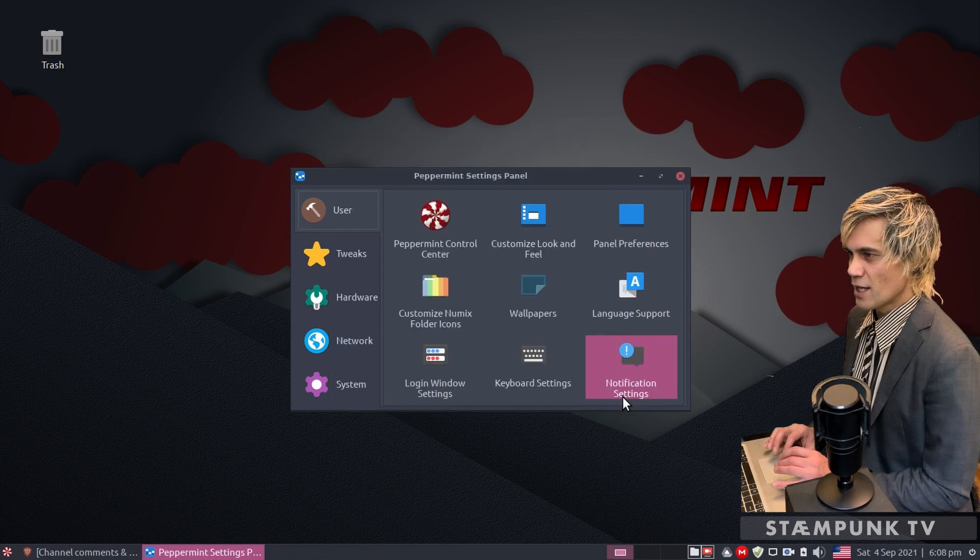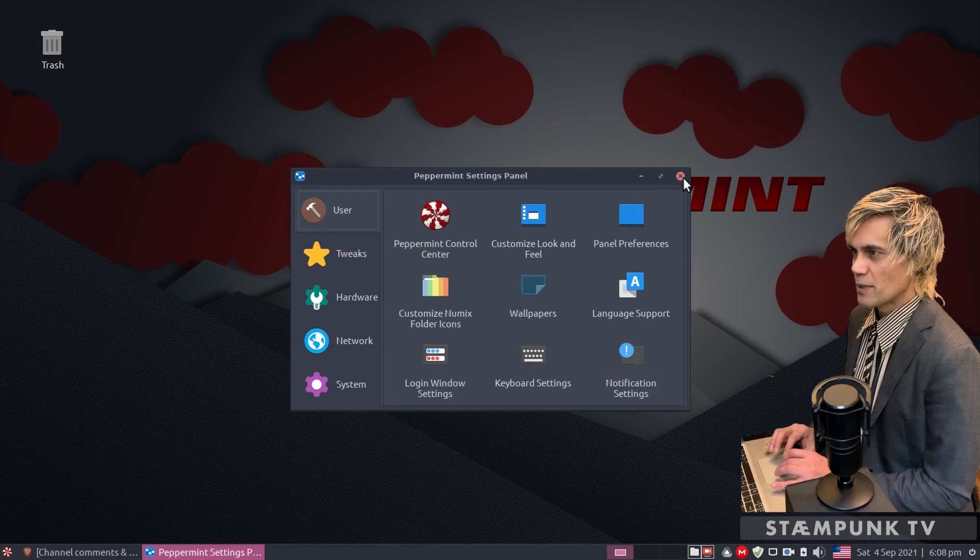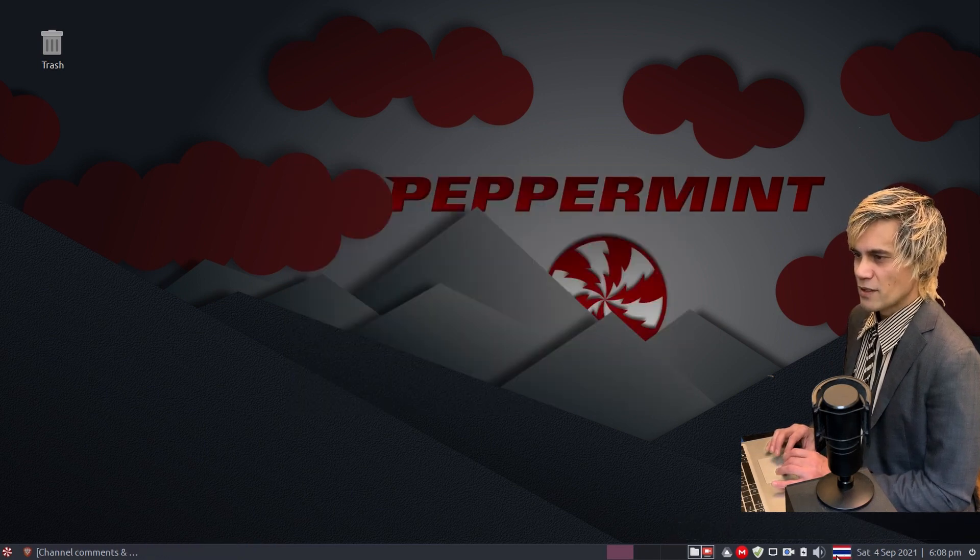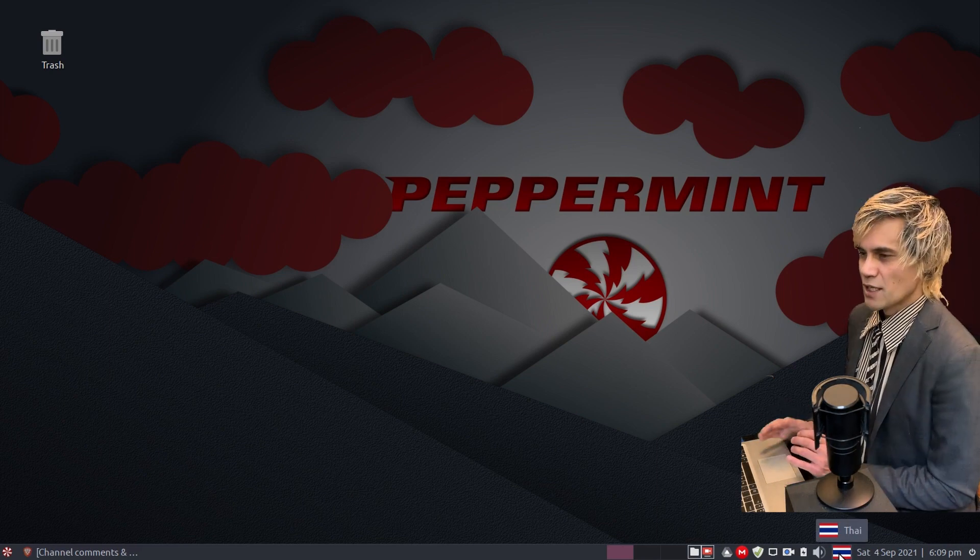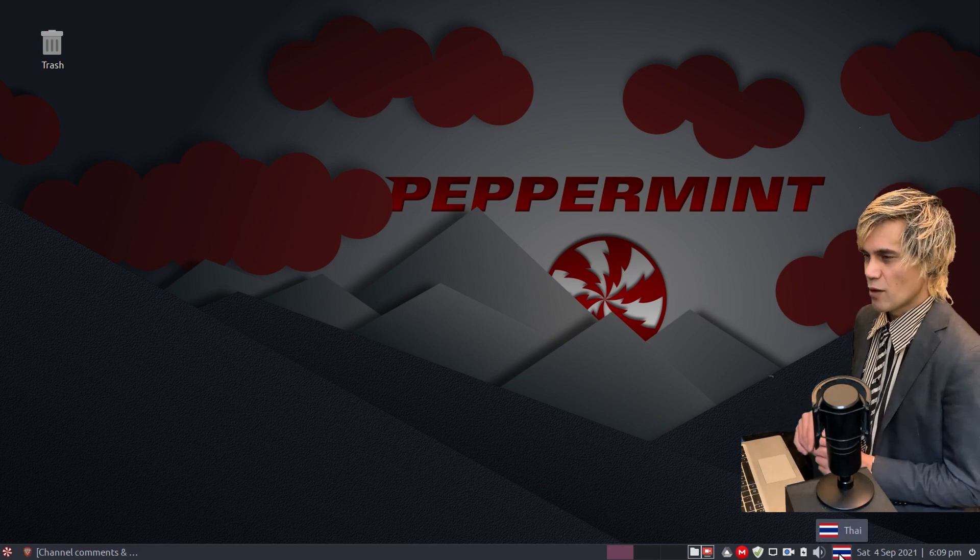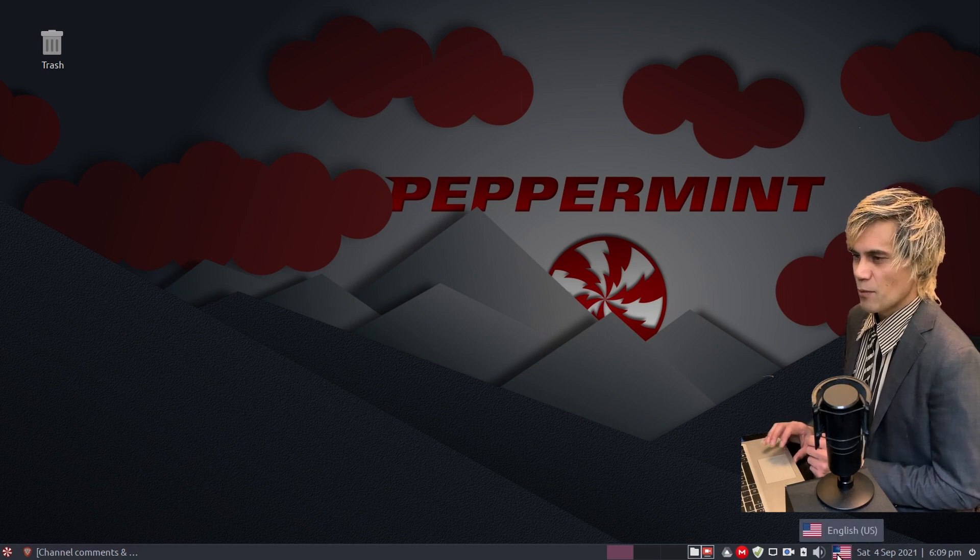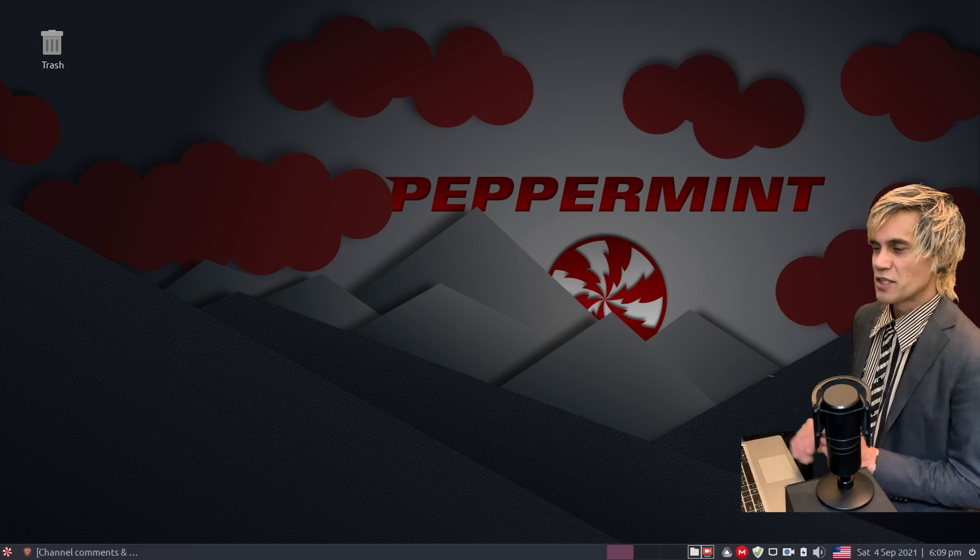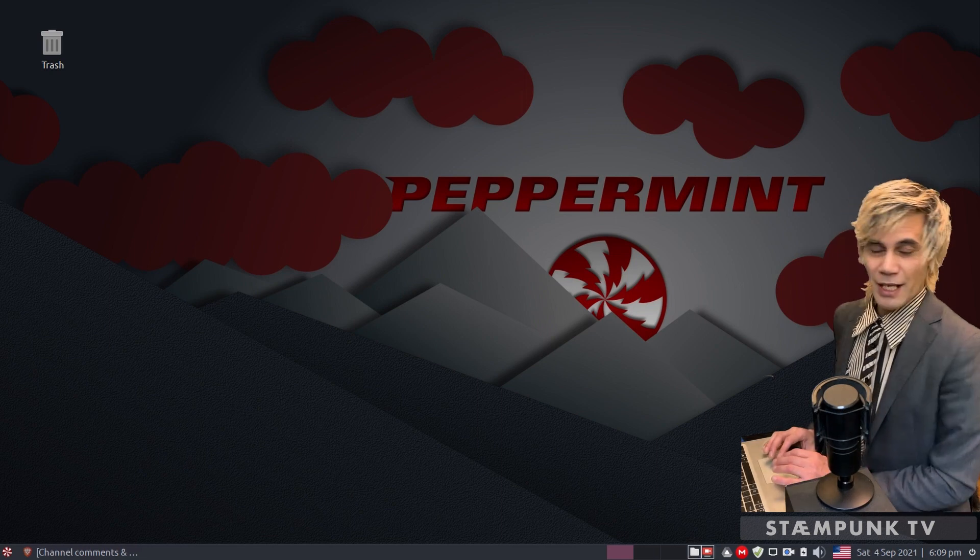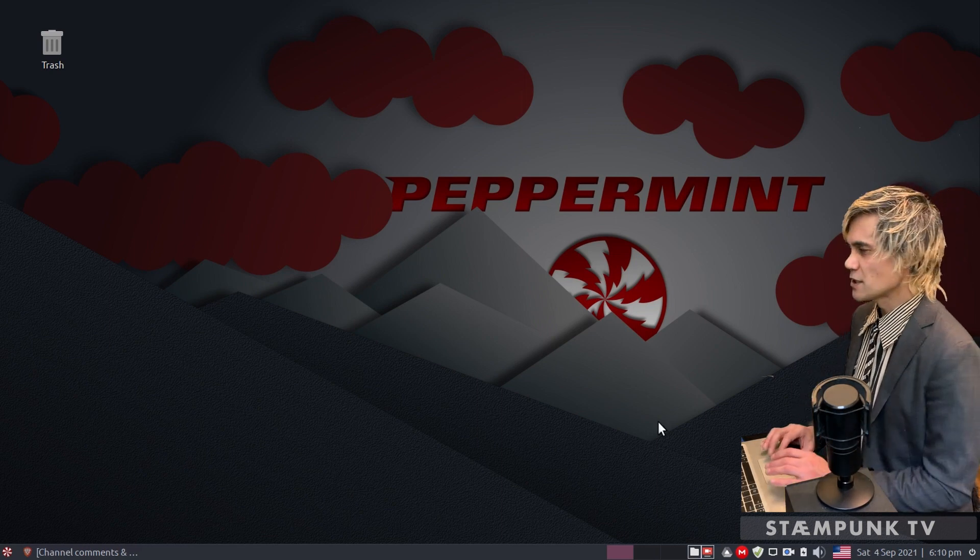I'll close out of there and then close the peppermint settings panel. Currently I still have the Thai format selected for my keyboard. To change it back to the US format which is what I'm using on my computer, you just have to click that once. That's it, we have now changed it back to the US keyboard layout. We are all done.